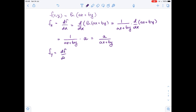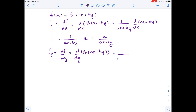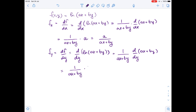Now let's find the other first-order partial derivative, fy. It equals the derivative of ln(ax + by) with respect to y. Using the chain rule, this equals one over (ax + by) times the derivative of (ax + by) with respect to y, which gives one over (ax + by) times b. So fy equals b over (ax + by).